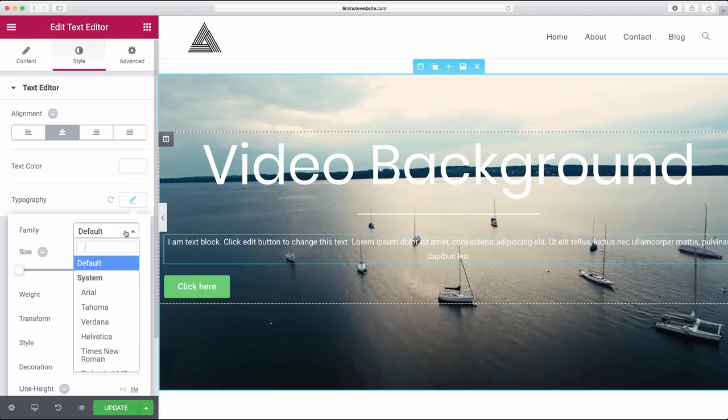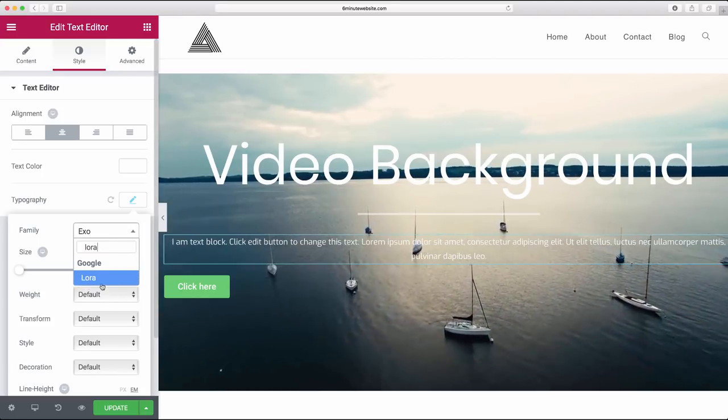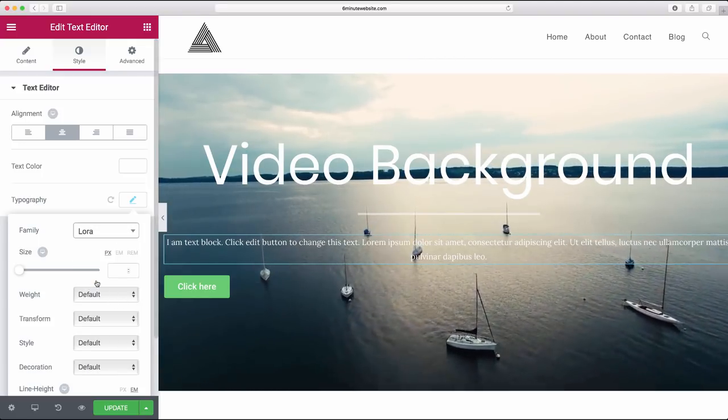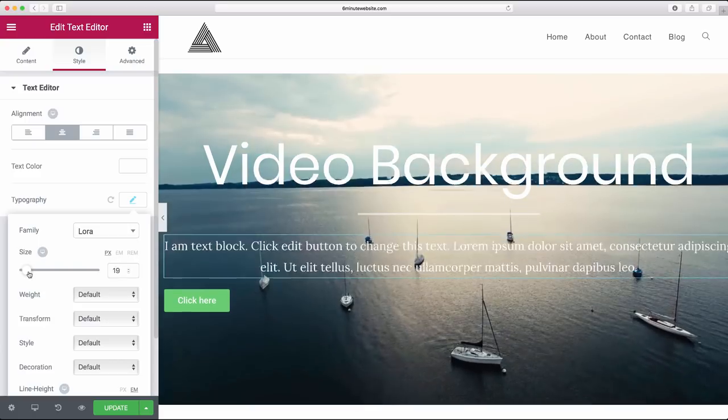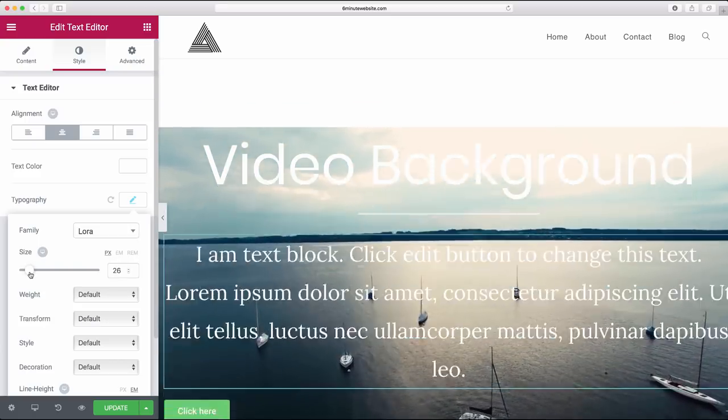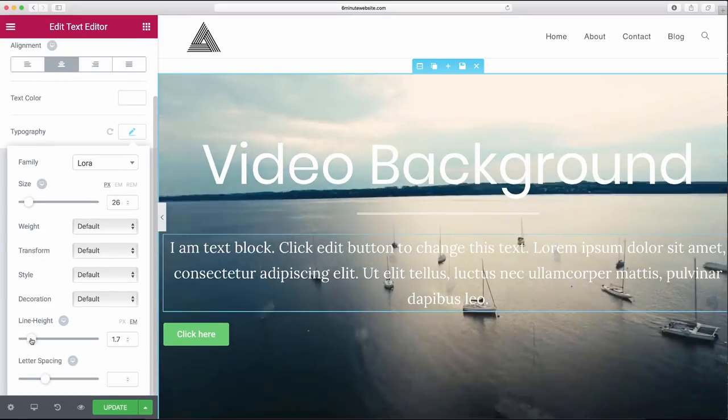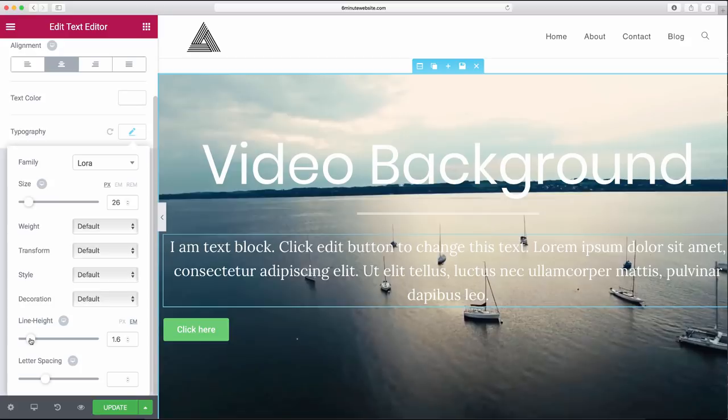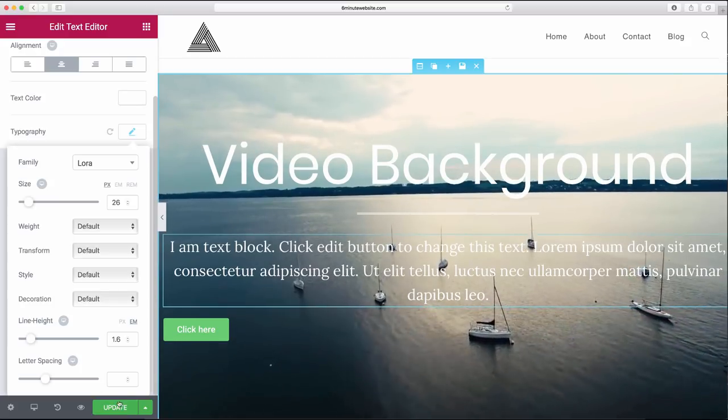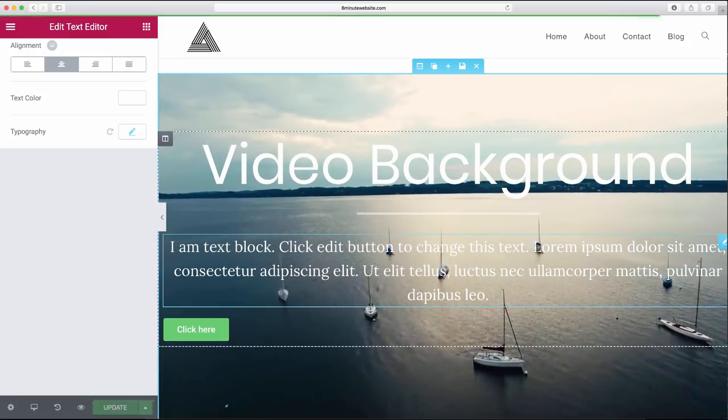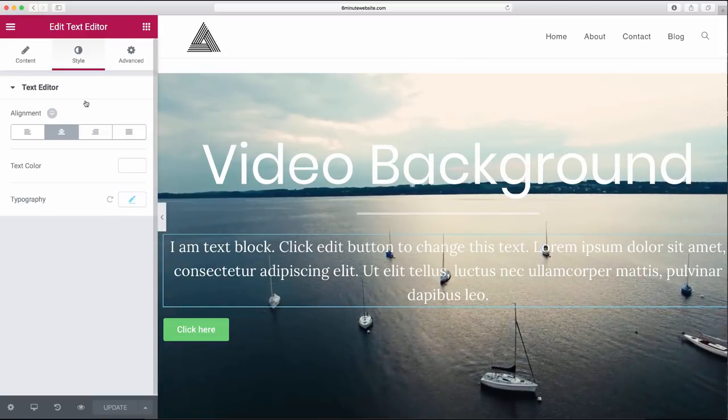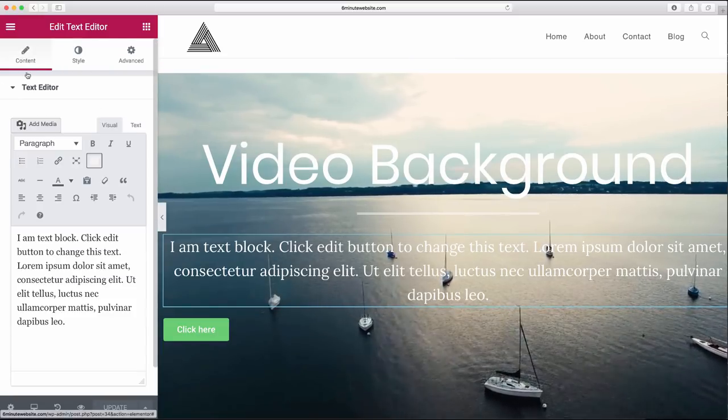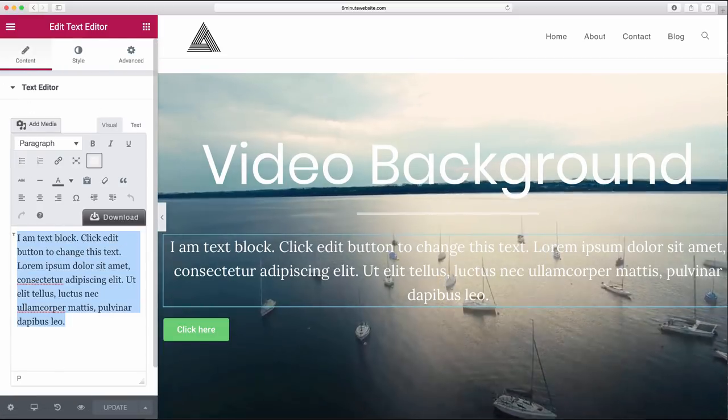Center here, change the text color here, and of course we can change that typography, which is the fun part. We're going to go with Lora. That's a cool elegant font. Just bring that size up a little bit, and of course we want to change what it says. We can change the line height to make the text shrink or expand, and then we can update it. Now let's just go change what the text says in our text editor.